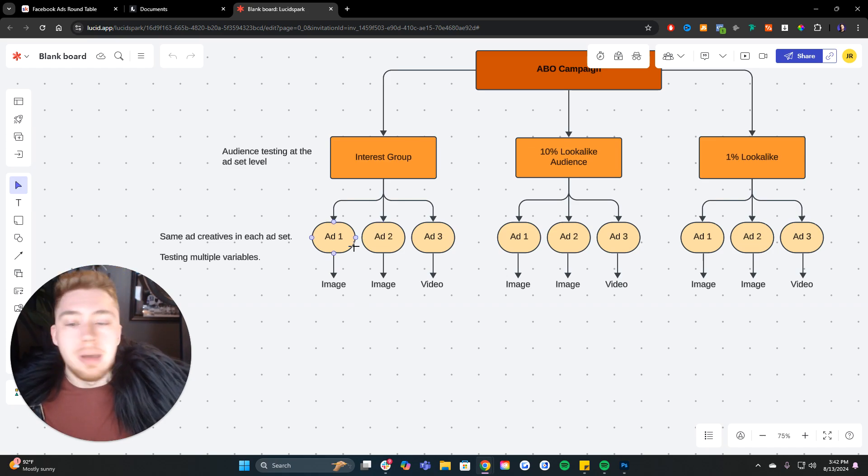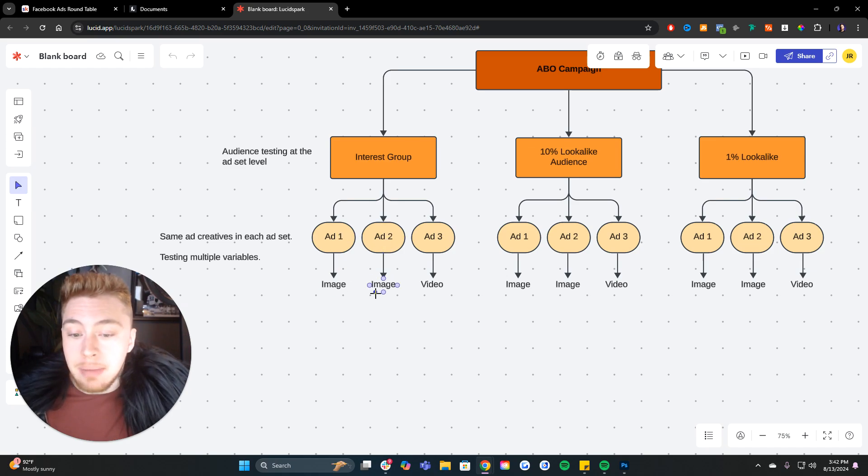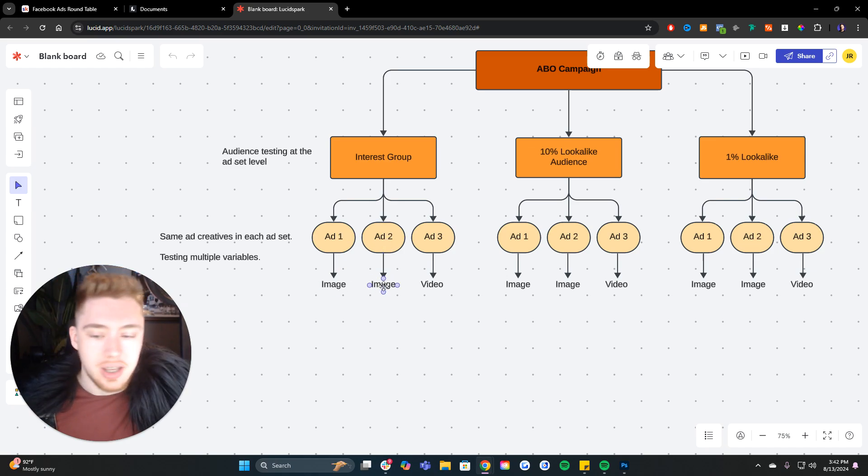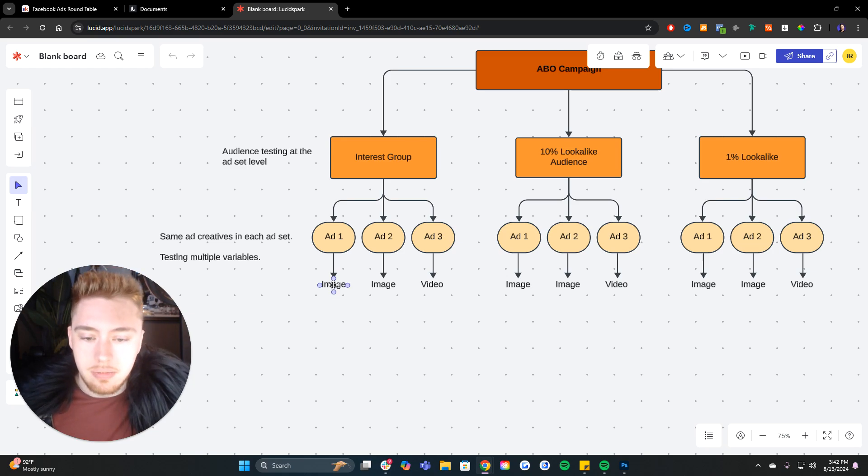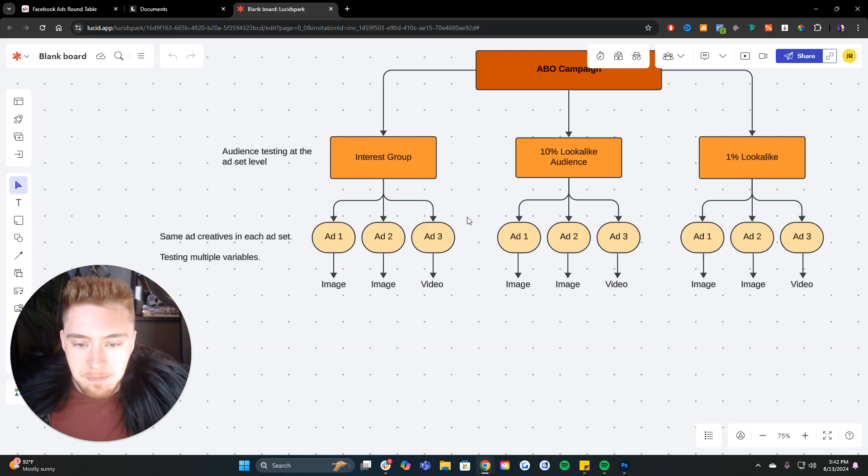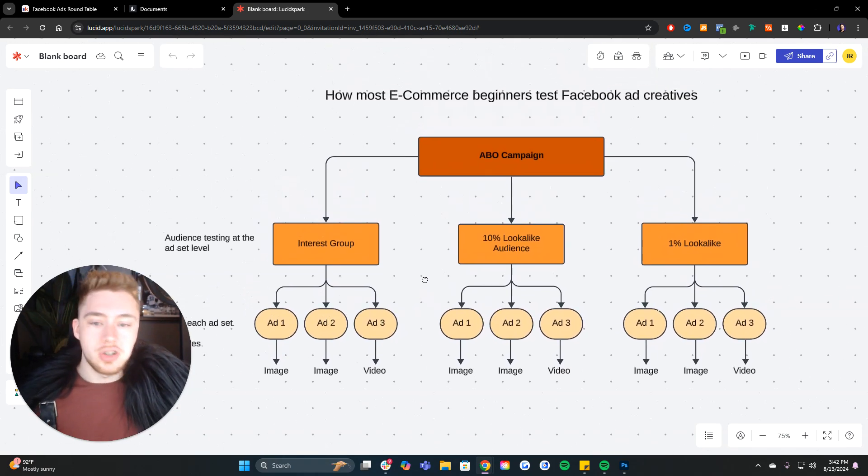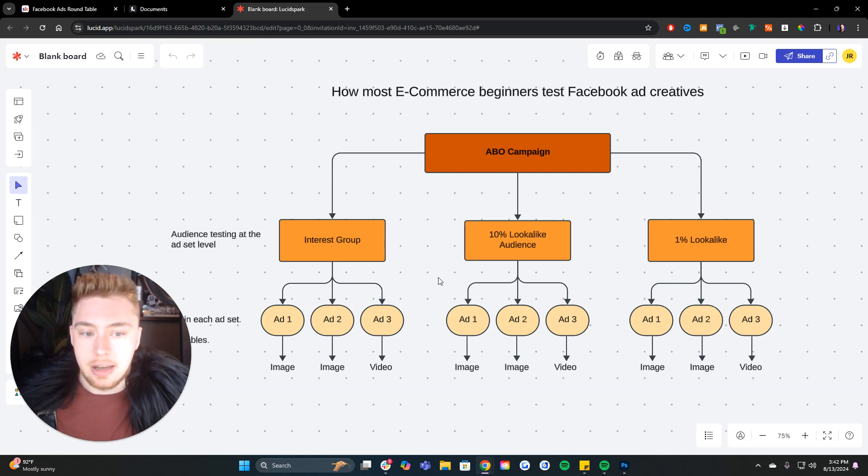Maybe ad number one is an image. Ad number two is an image, but it's more product focused, whereas ad number one is more engagement focused. And then ad number three is a random UGC video. And what this results in is cannibalization of spend.